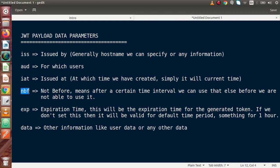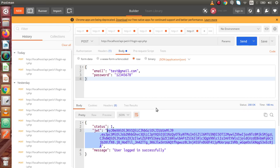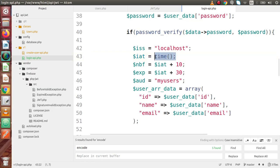NBF stands for 'not before'. It means that after a certain time interval the token can be used — before that time you are not able to use it. For example, after generating a token, you can set that the next API should only use it after 10 or 20 seconds. In our code, we set the next APIs to access the token 10 seconds after it is generated. If accessed before 10 seconds, there will be an error that the token is invalid — we will see that in the next video.